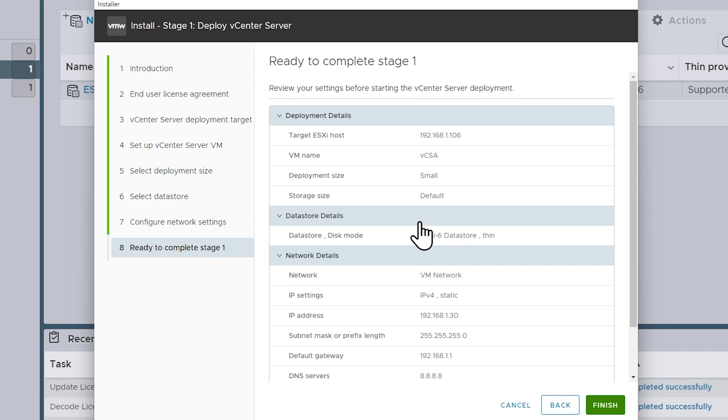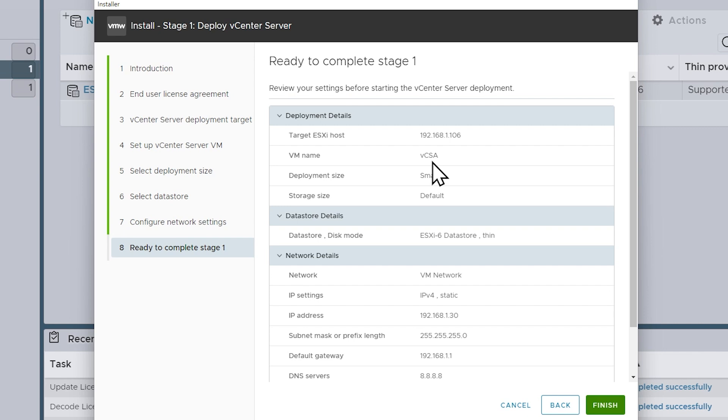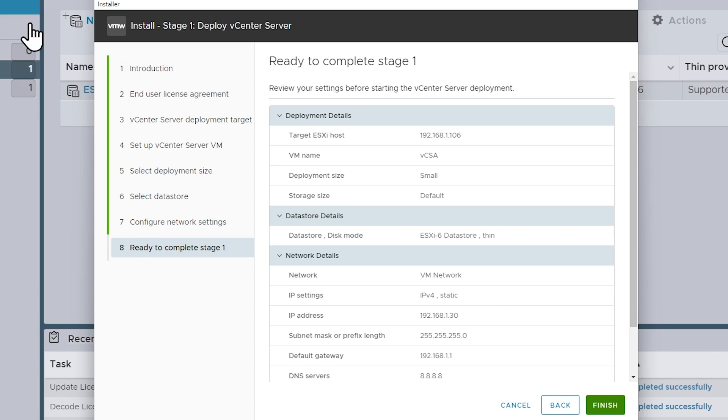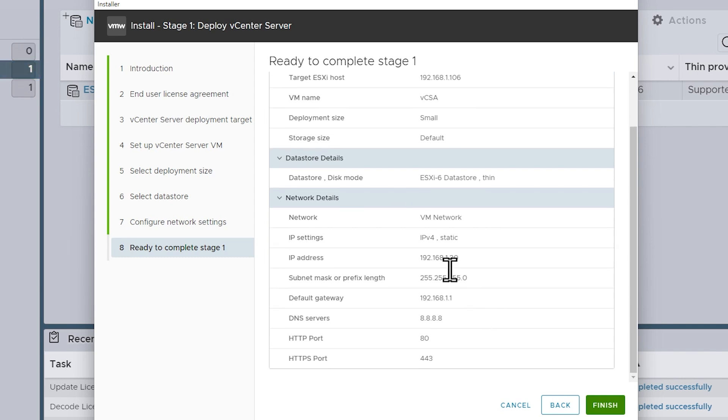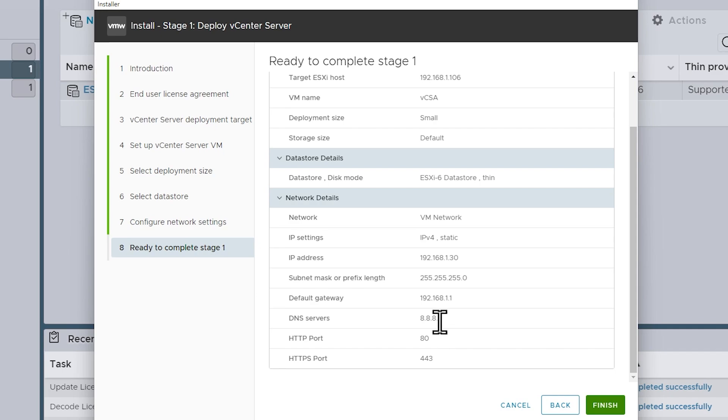And now it's giving us an option to confirm that everything's correct. So the target host is the host at 192.168.1.106, perfect. This is the name of the vCenter, it's going to be called vCSA, that'll be the name of the VM. We're doing thin provisioning. The port group we're using is VM Network, which effectively leads to my 192.168.1 network courtesy of the ESXi host we're running this on. And the IP address of the vCenter is going to be 192.168.1.30 with a 24-bit mask and a Google DNS server of 8.8.8.8. And we'll click on Finish.